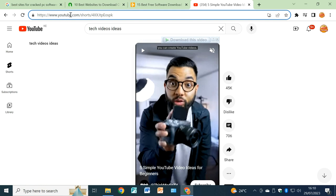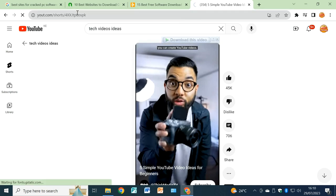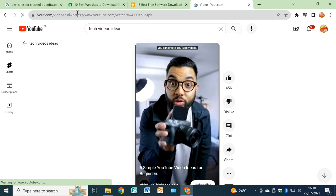And come to where you've got the word YouTube. Delete 'ube', I mean delete 'ube', and then hit enter.